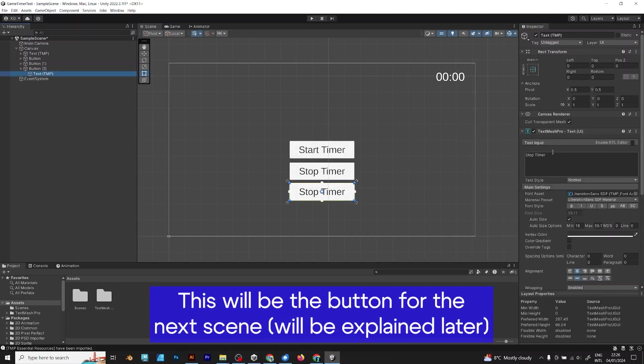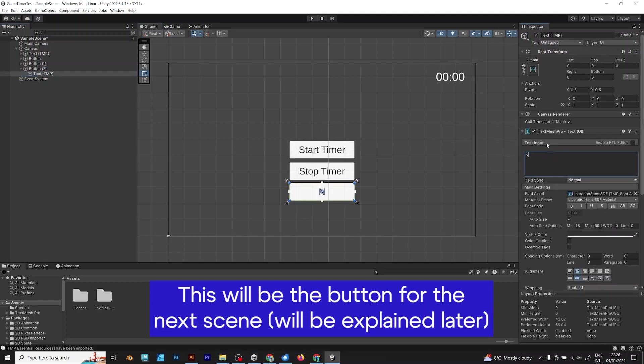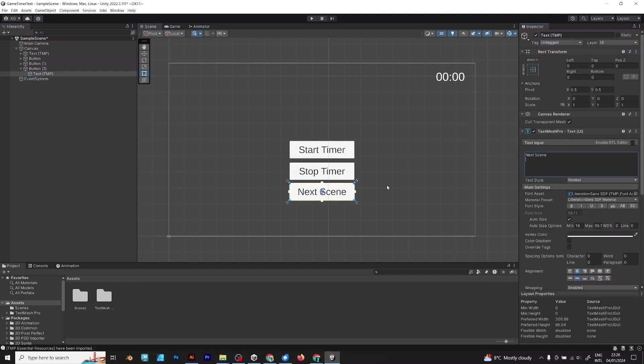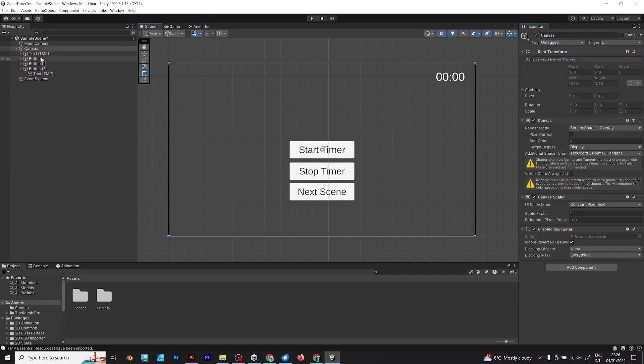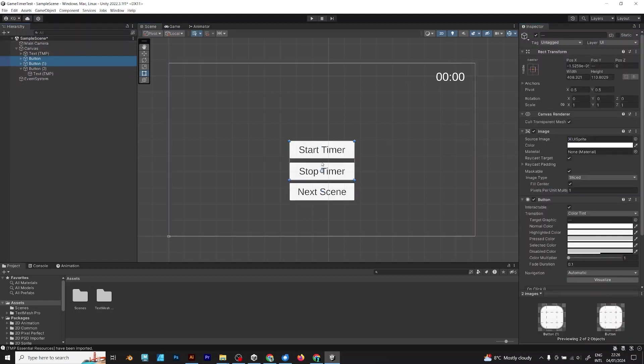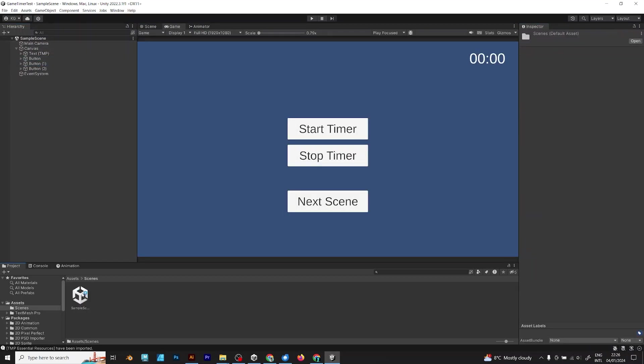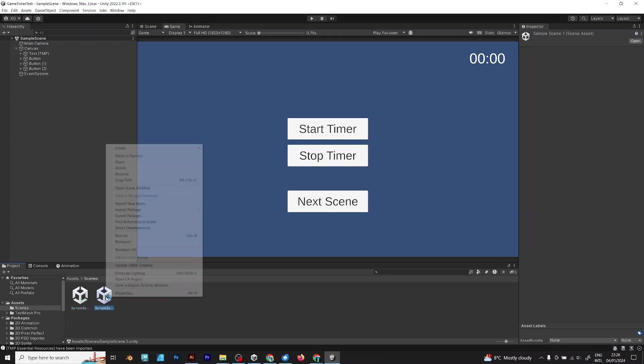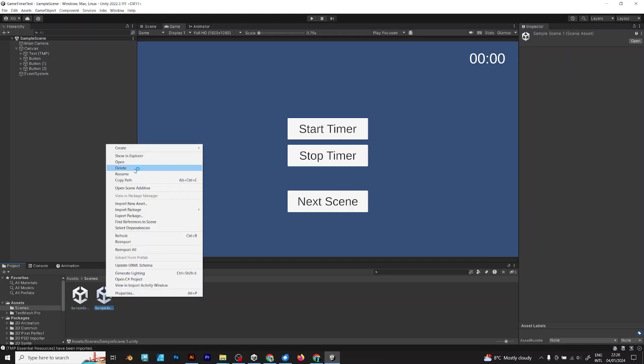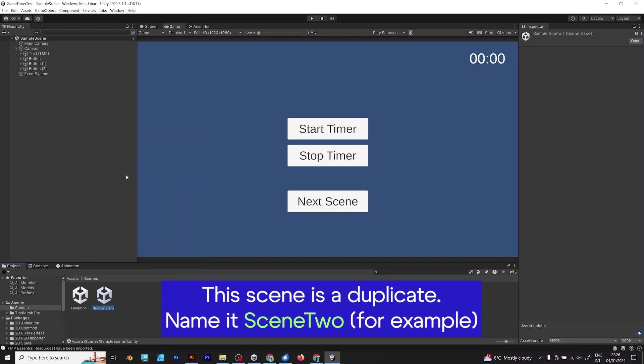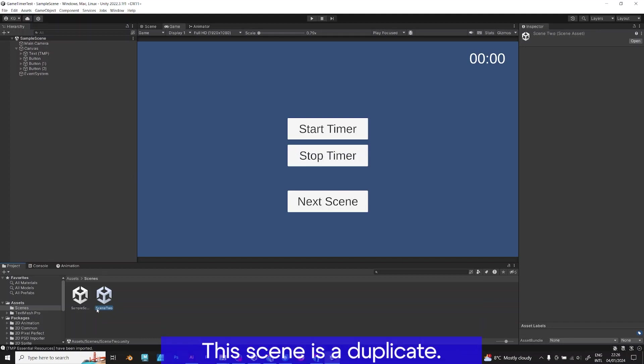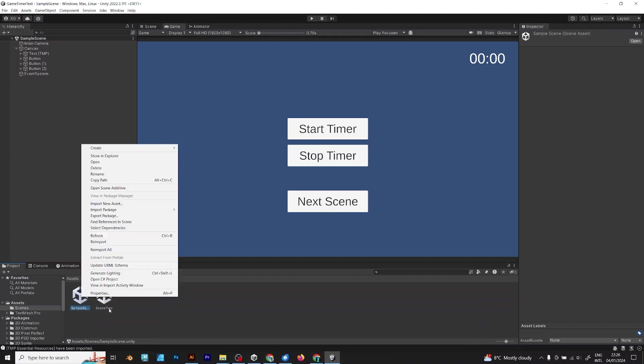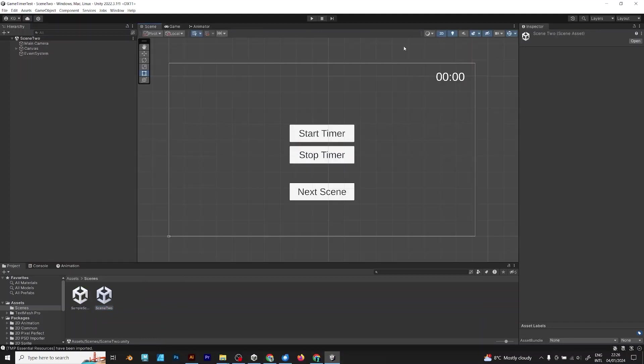The third button will be NextScene. I will explain it later. You should copy the scene and rename it Scene2. You can give any name, if you want.